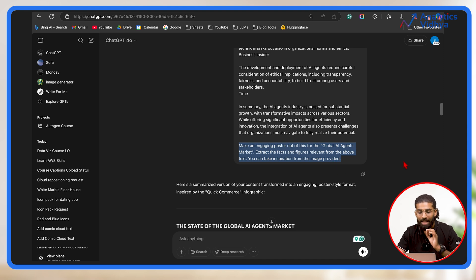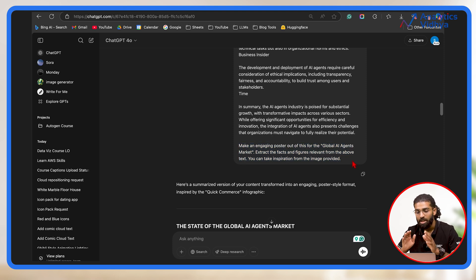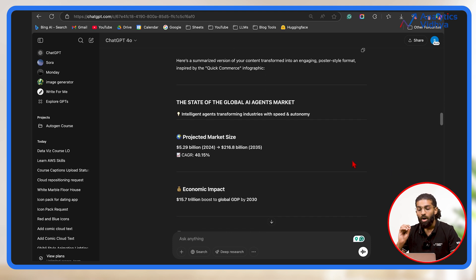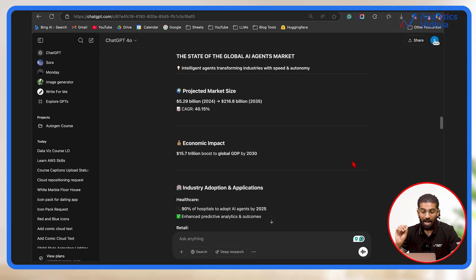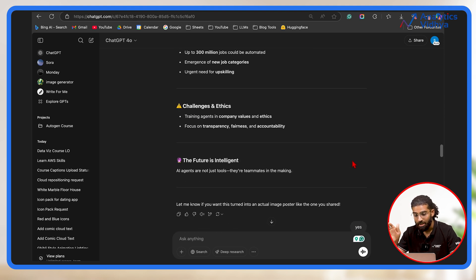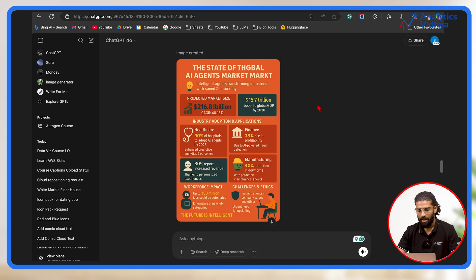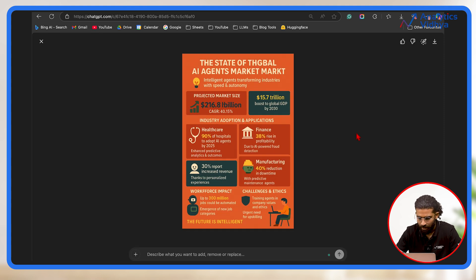The prompt is: Make an engaging poster for the topic Global AI Agents Market. Extract the facts and figures relevant from the above text. You can take inspiration from the image provided. First, it summarizes the big text and divides it into smaller chunks. Since this looks good to me, I'll simply type yes and press enter. Now we wait for the model to generate the image. And it has generated our poster.